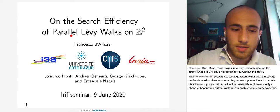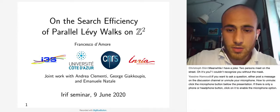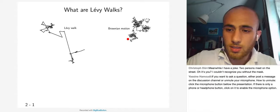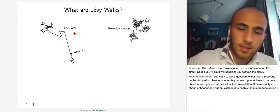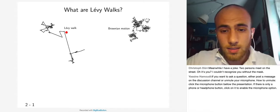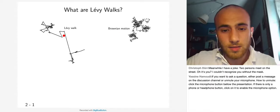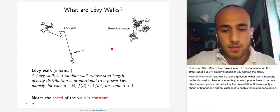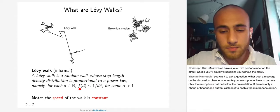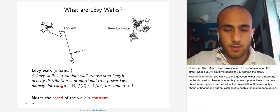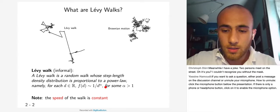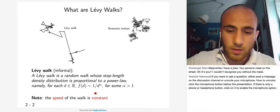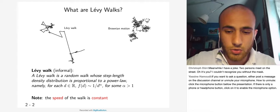The title of the work is 'On the Search Efficiency of Parallel Lévy Walks on Z^2.' First of all, what are Lévy walks? Here I put two pictures: on the right, the well-known Brownian motion in which a walker explores the nearby area, and on the left, a simulation of a Lévy walk. As you can see, the Lévy walk has faster diffusion than Brownian motion and tends to visit fewer already-visited sites. Informally, a Lévy walk is a random walk whose step length density distribution is proportional to a power law — the density that the step length is d is proportional to 1/d^alpha, where alpha is a fixed constant strictly greater than one, since the integral of 1/d^alpha must be finite to be a probability density.